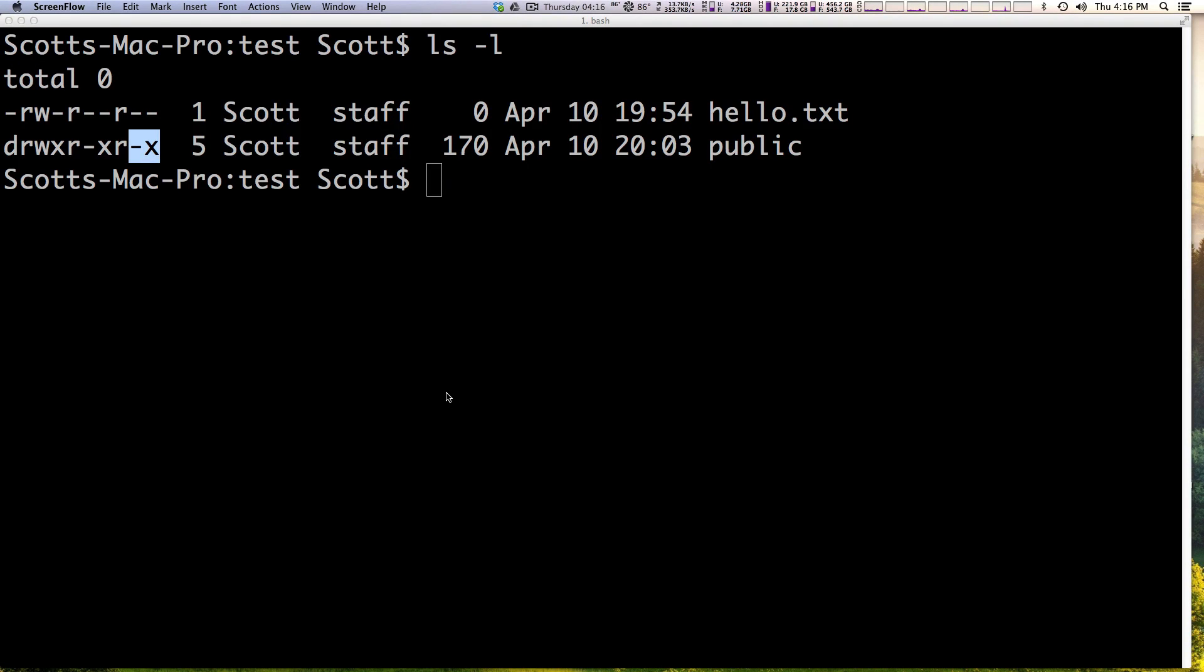Hey what's up this is Scott with Level Up Tuts and today I'm going to show you how to change your file permissions using the chmod command.